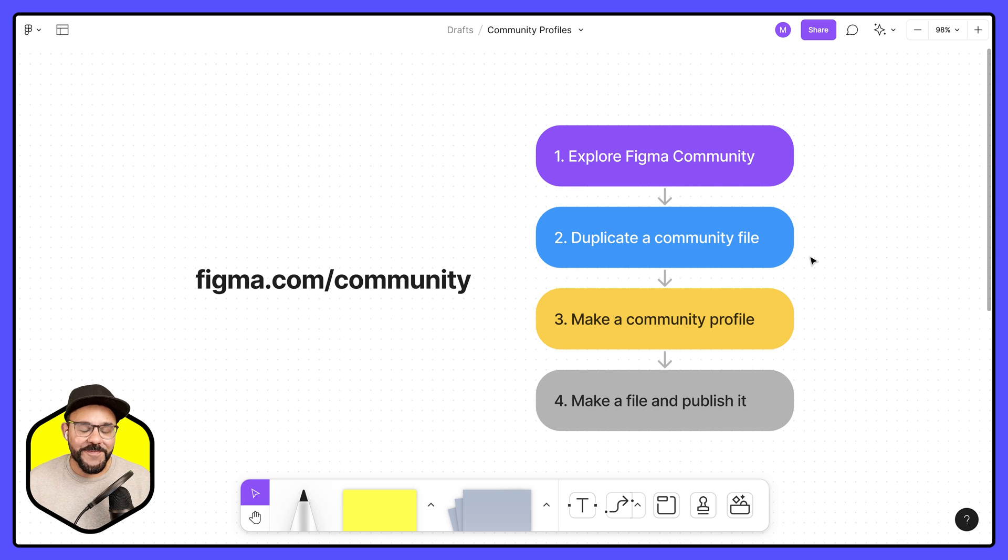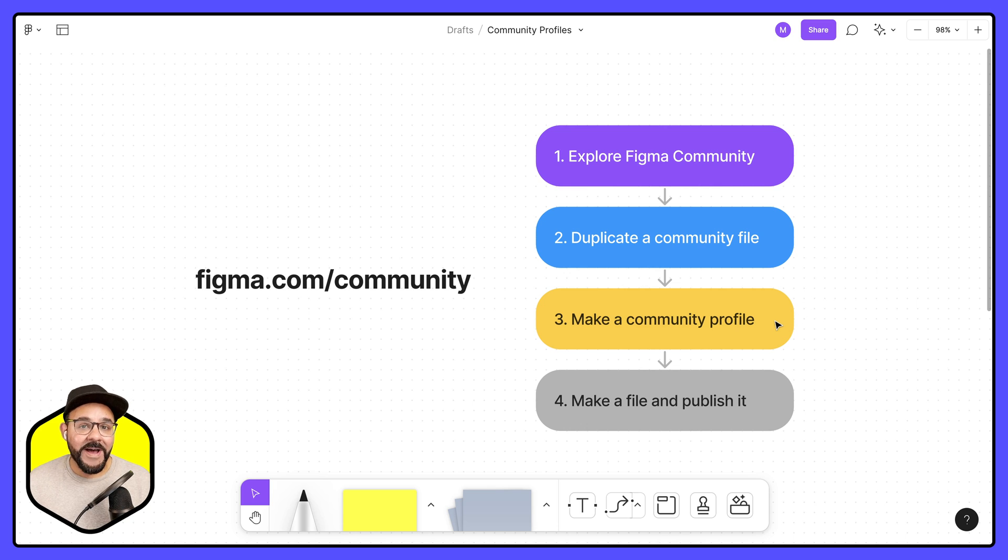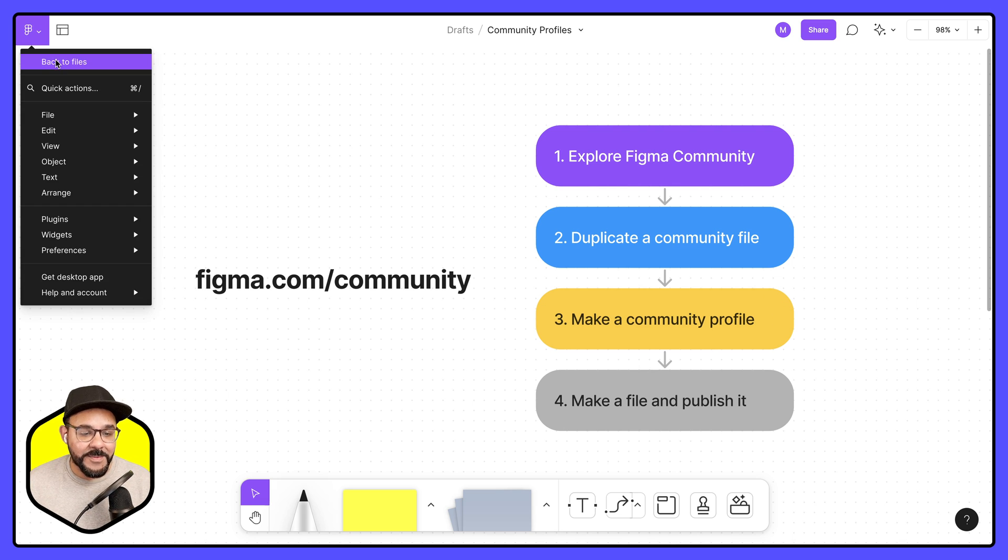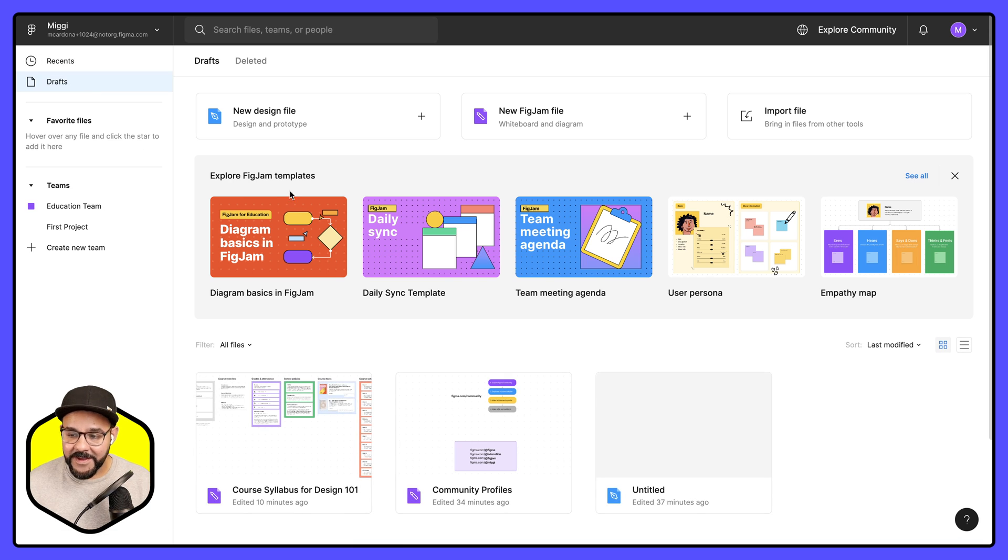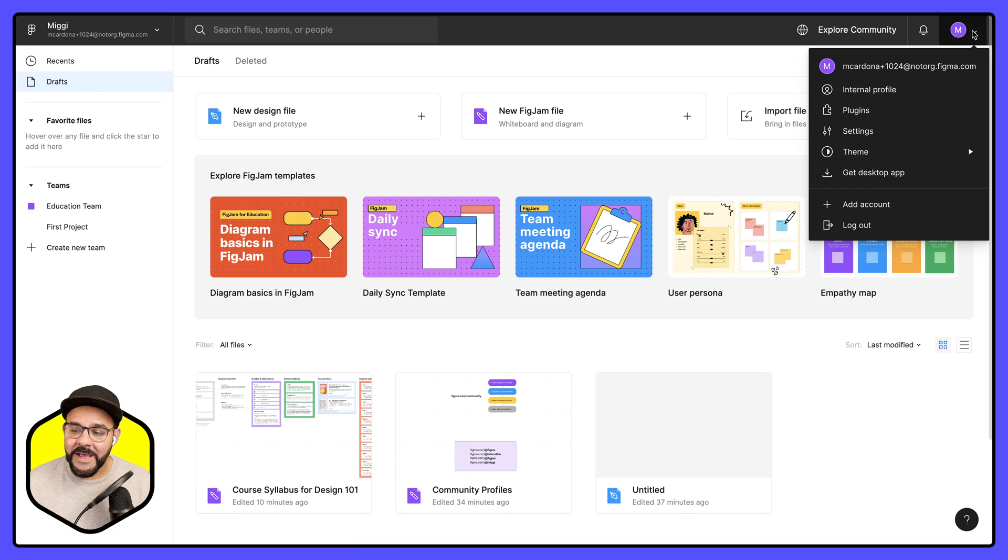Now that we've explored Figma community and duplicated a community file, let's talk about creating our own community profile so then this way we can share what we've created with others. First thing I'm going to do is I'm going to head back to files. I'm going to come up over here to the top right.